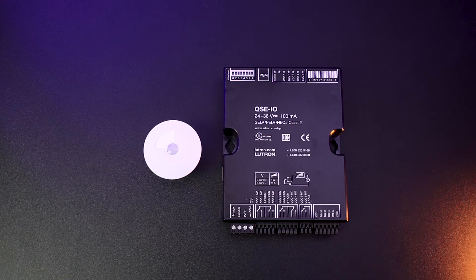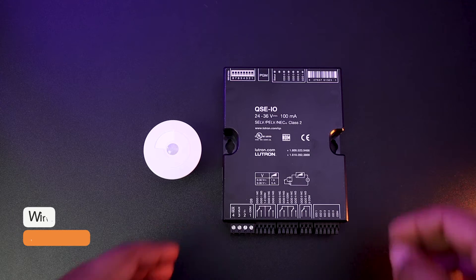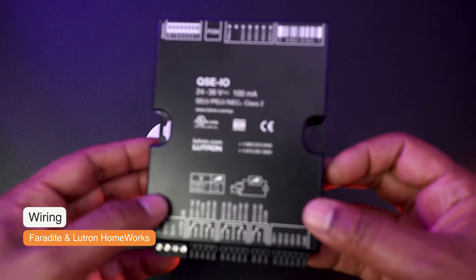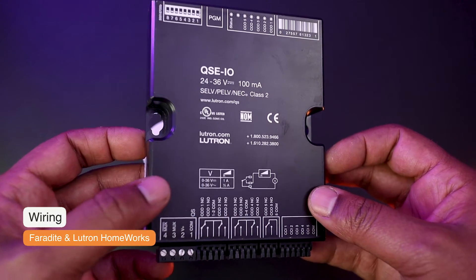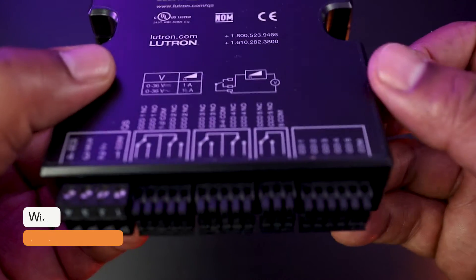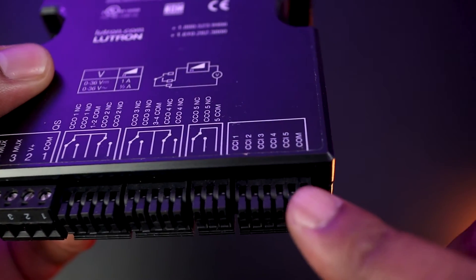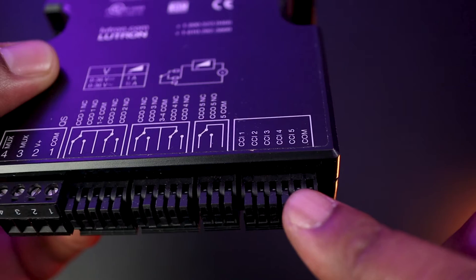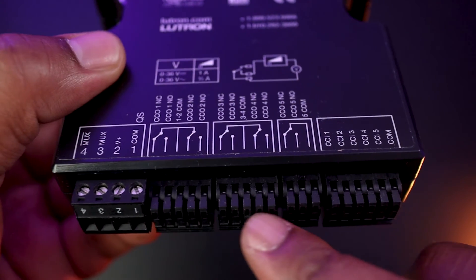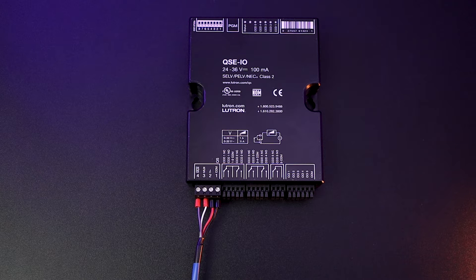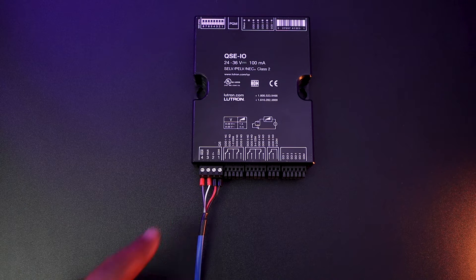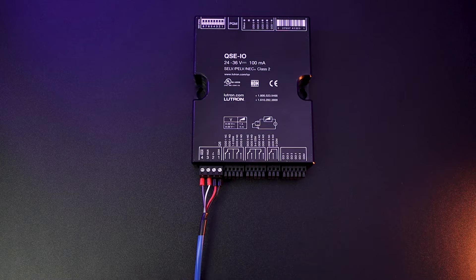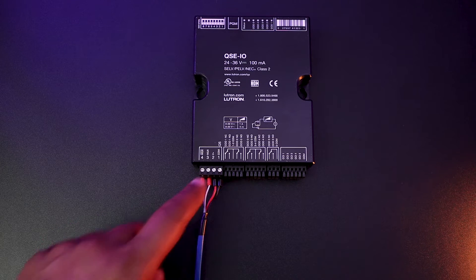The first way I wire those Faradite motion sensors into my Lutron homework system to automatically operate the lights is by using this Lutron QSCIO contact closure interface, which has 5 dry contact inputs alongside 5 dry contact outputs. In my demo setup, this interface is wired back to my Homeworks processor.